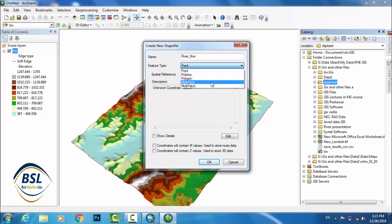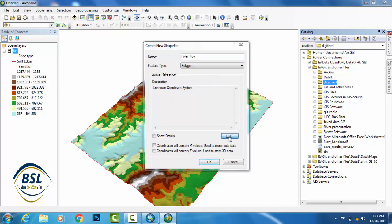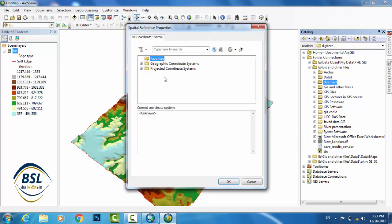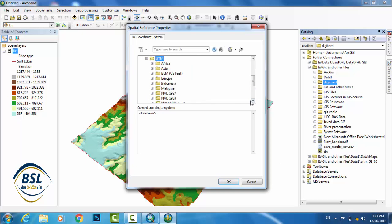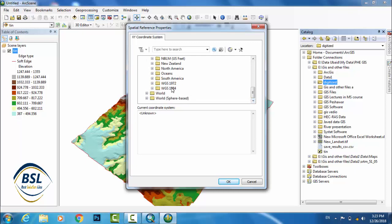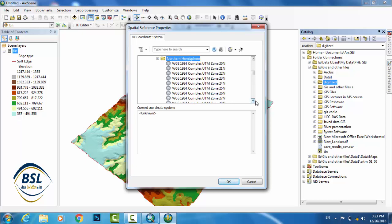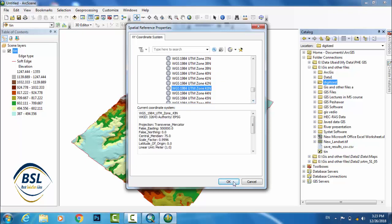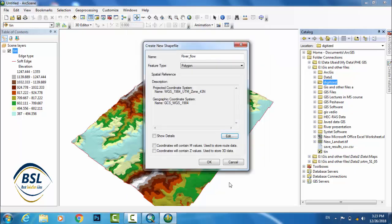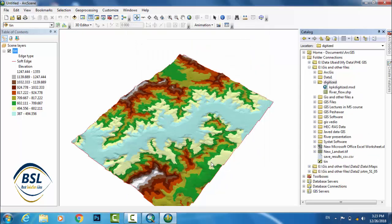For the river flow, the shape type will be polygon with unknown coordinate system. So convert to UTM coordinate system, projected coordinate system. Click here and then UTM, and then WGS 1984. After that, this region is in northern hemisphere and this zone is 43 north. So go to 43 north.